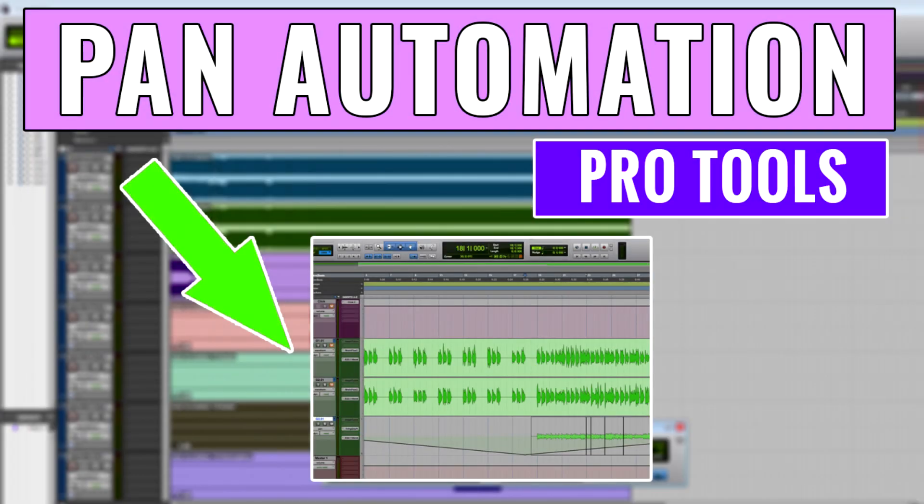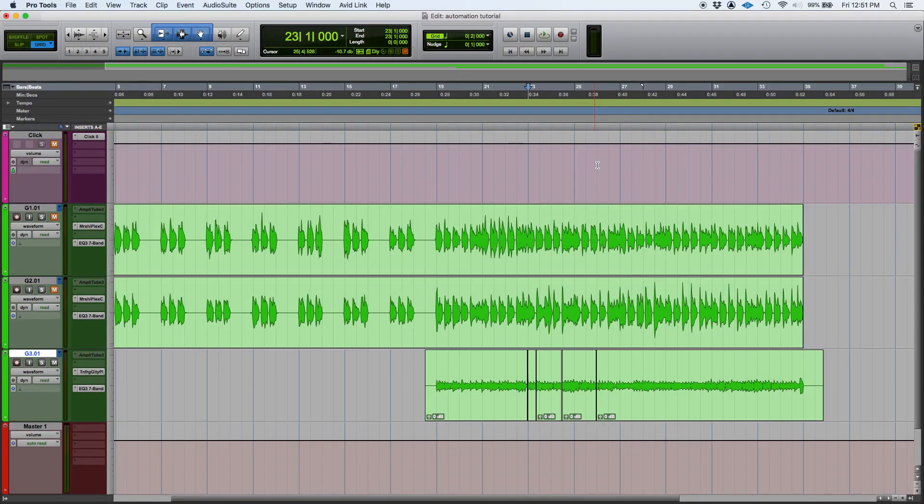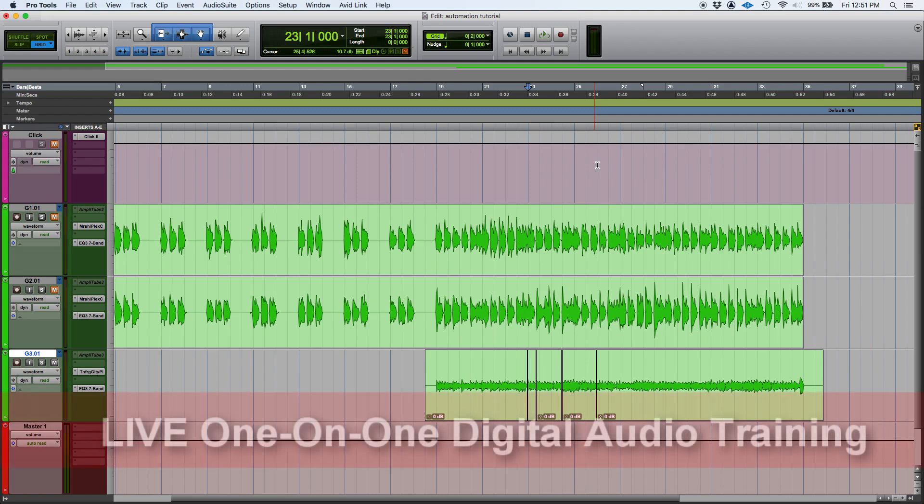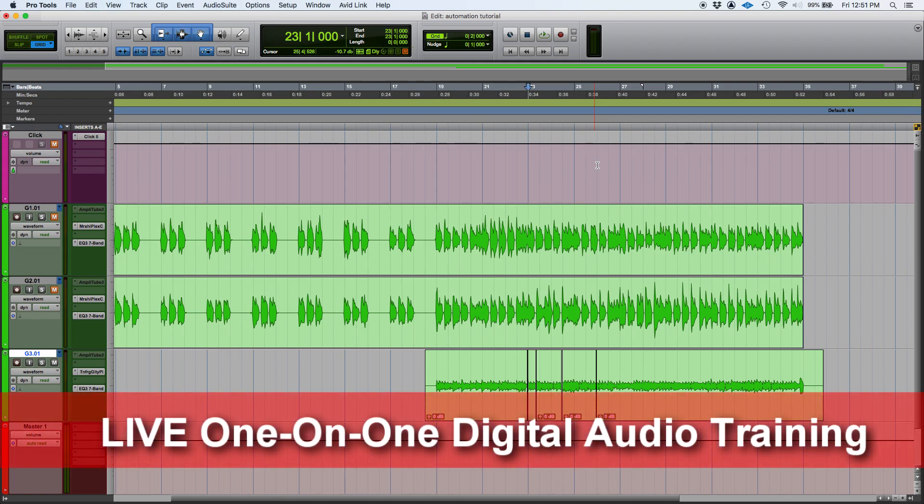Hey guys this is Henry from Obedia. We're back today with more automation in Pro Tools. Today we're gonna learn how to apply automation to your panning position, to your pan pots.